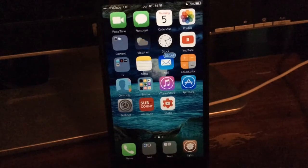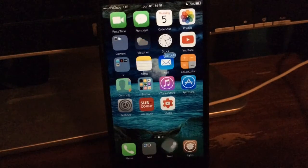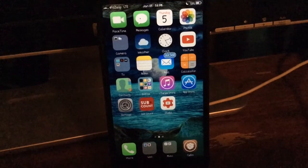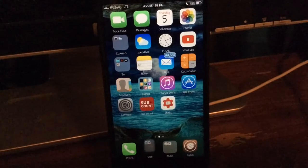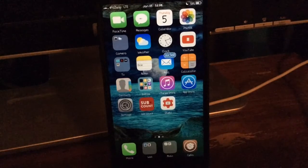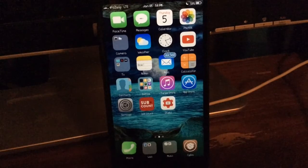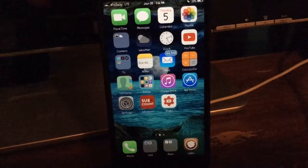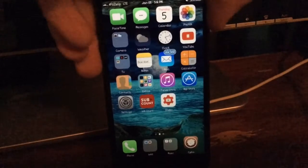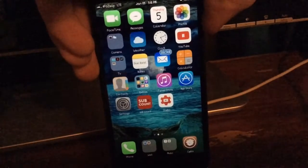Yo, what's going on guys? It's iHelper and today I'm going to be showing you guys how to fix the Cydia respring errors and just most respring errors throughout the operating system of the iOS 10 jailbreak.